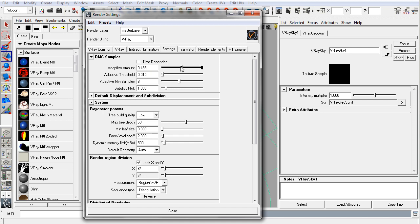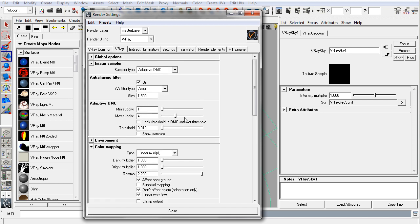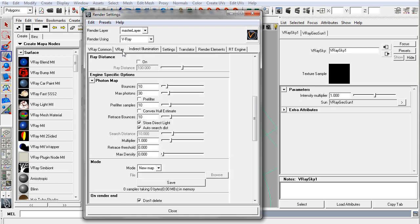If you were to take adaptive amount all the way to zero, you would get no correlation between this adaptive DMC setting and the quality of your image. Therefore, anything that had to do with Monte Carlo, and that would include glossy reflections and refractions, area light sampling, anything that had to do with adaptive sampling, you would have to set each one of those individual sub-divs, sub-div quality by itself.